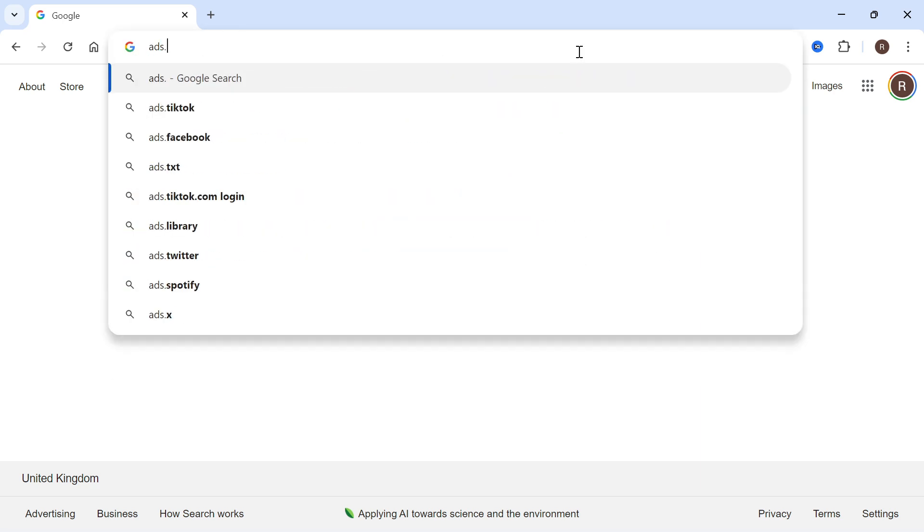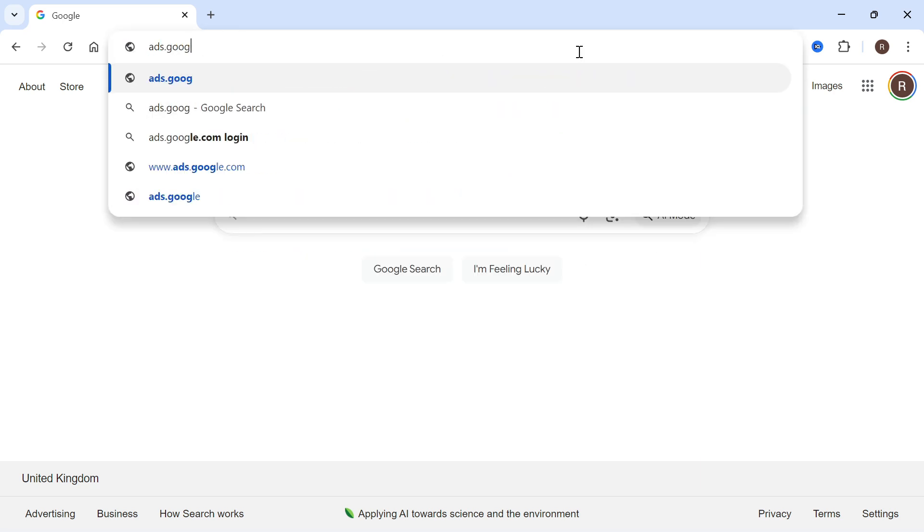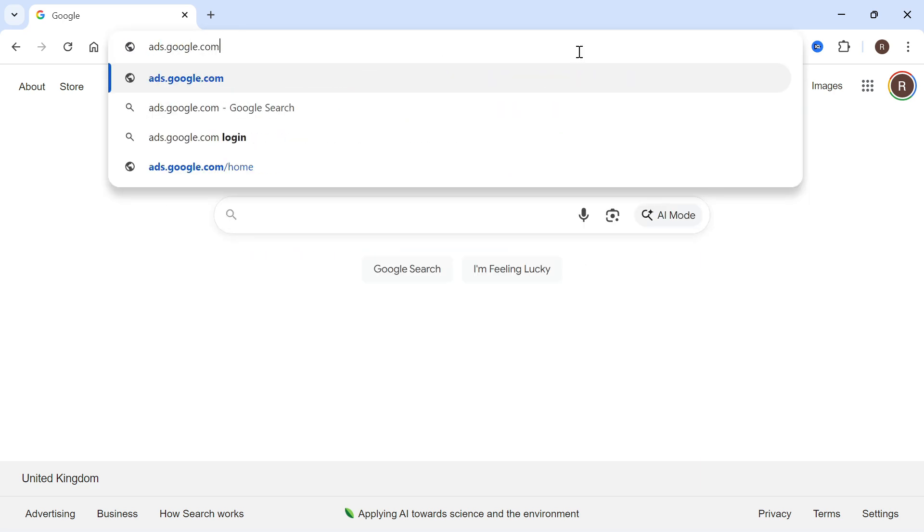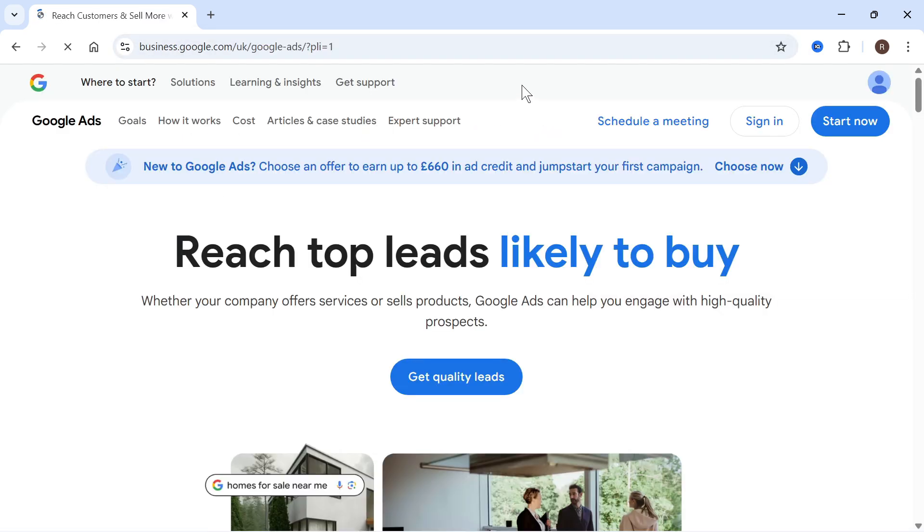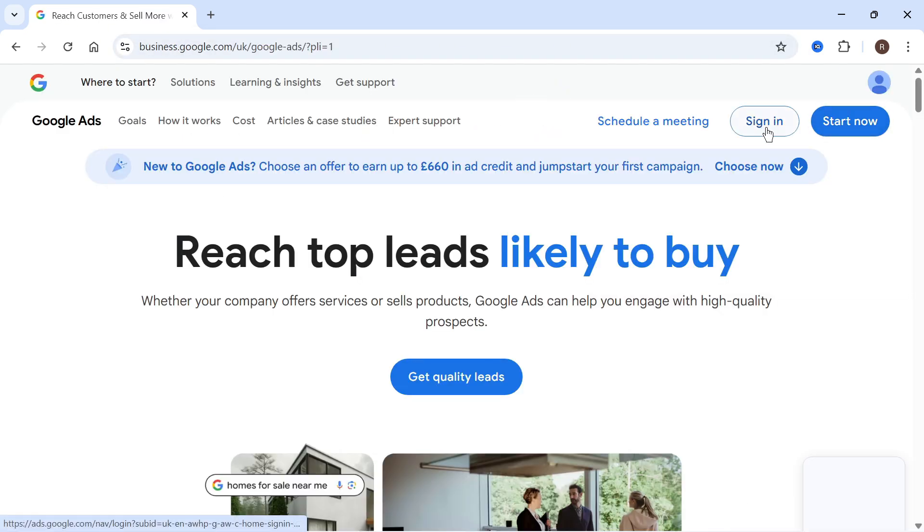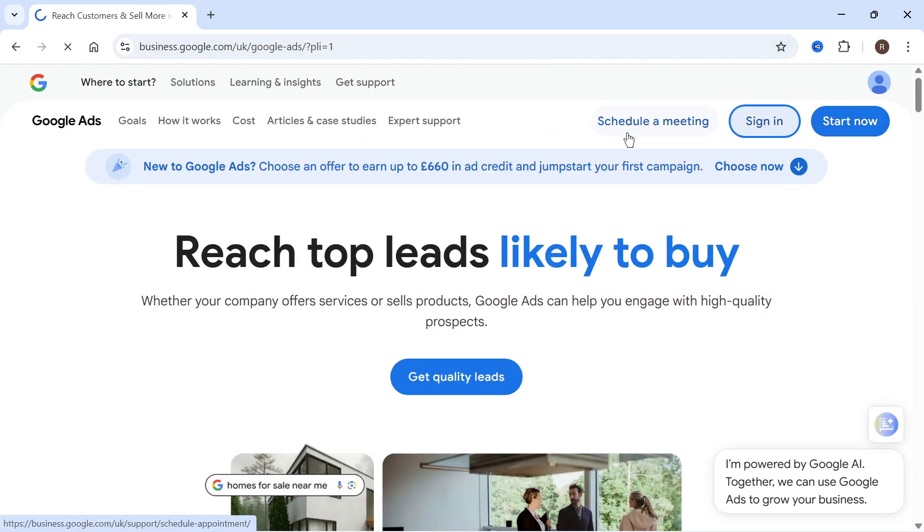So the first thing you need to do is head over to the website ads.google.com and then we're going to click on sign in in the top right hand side.